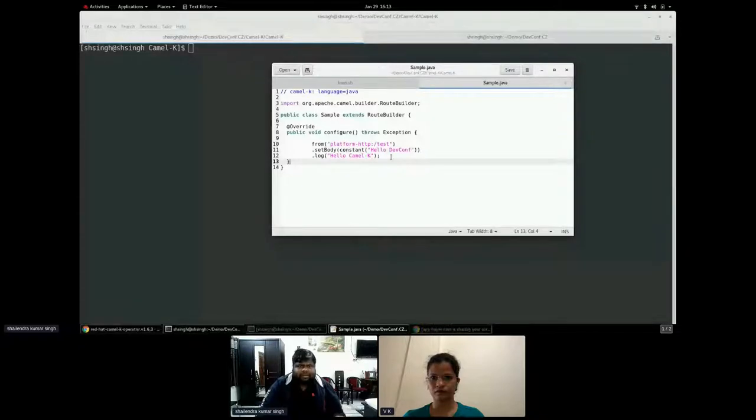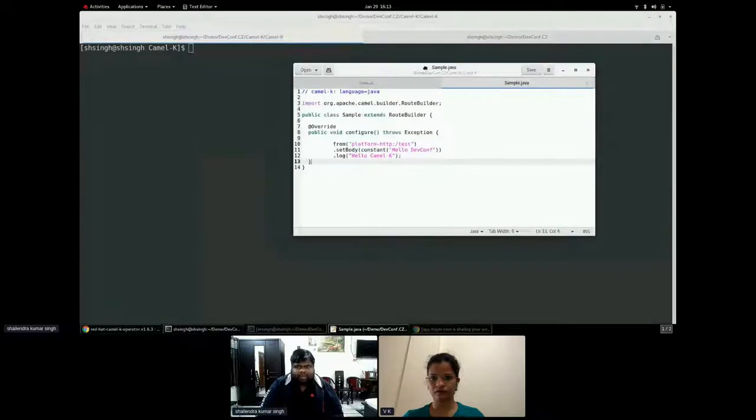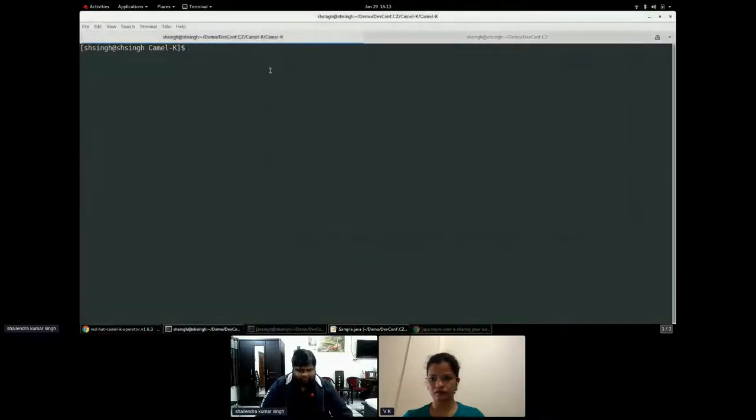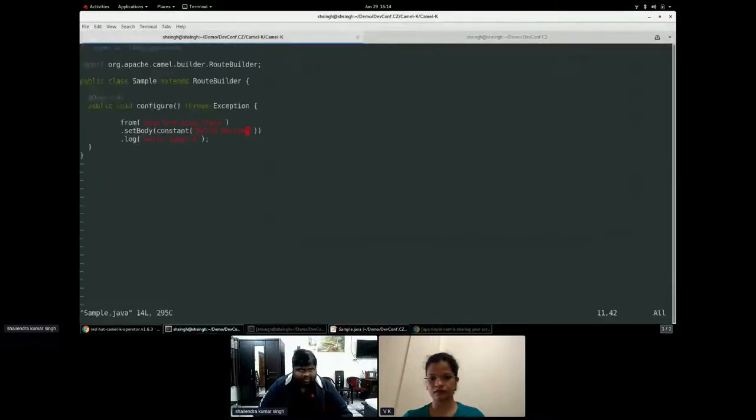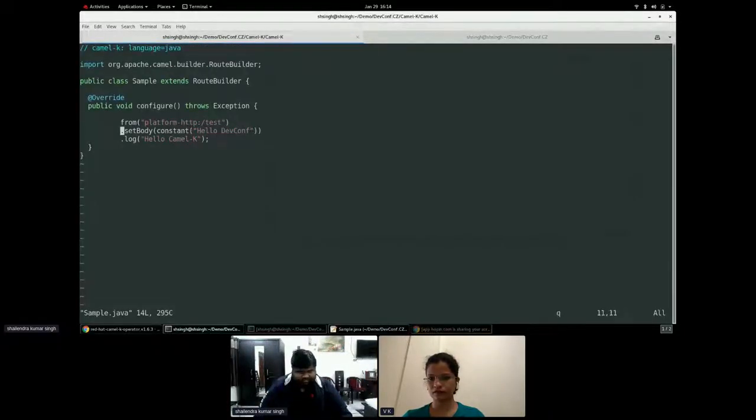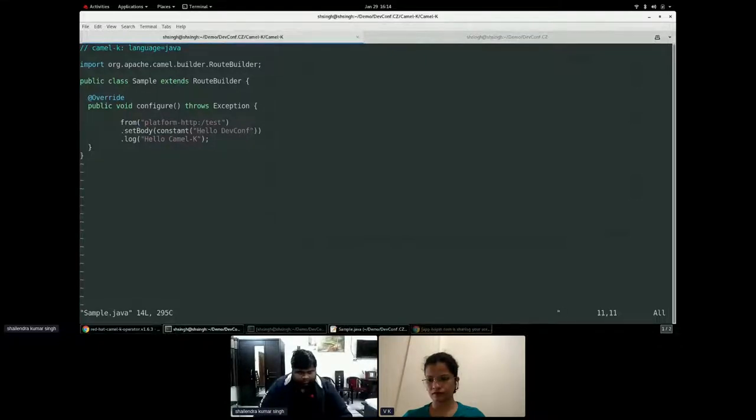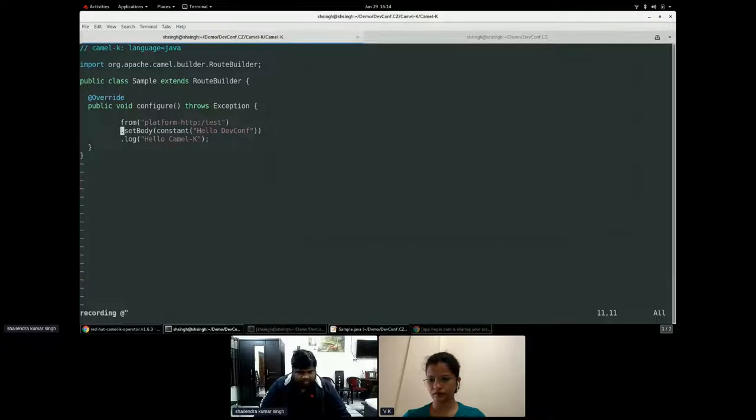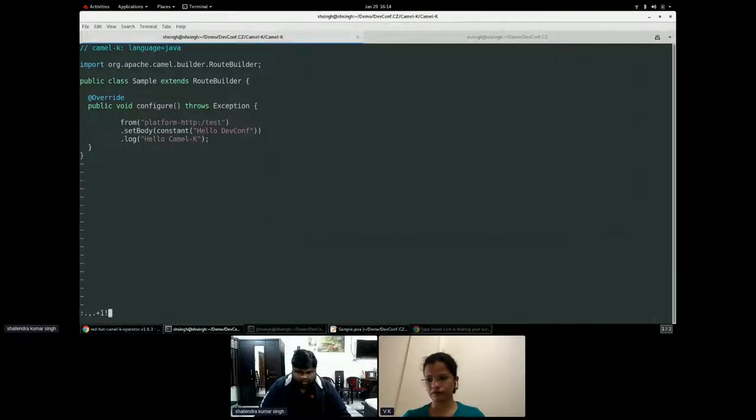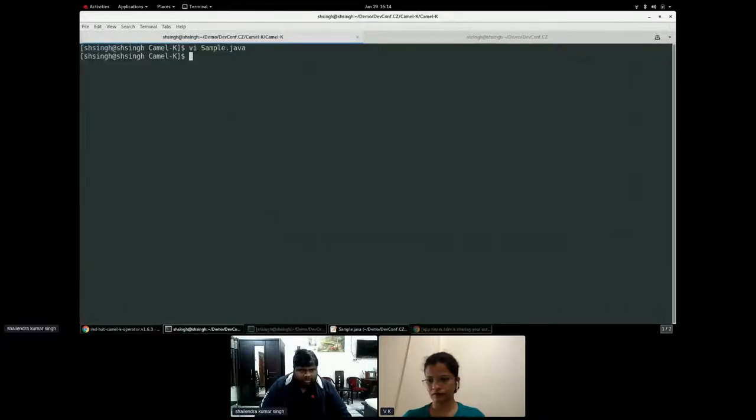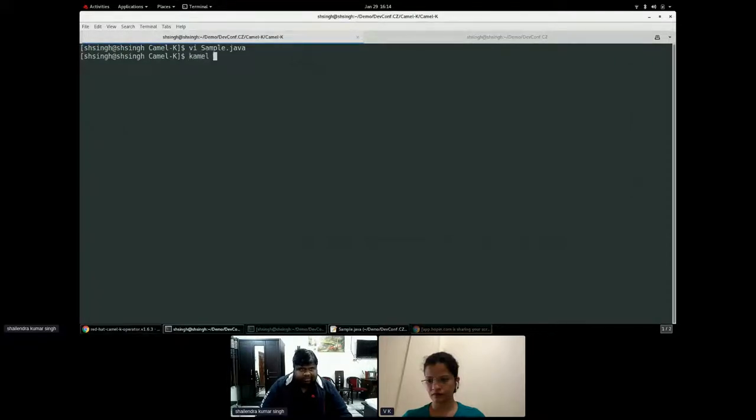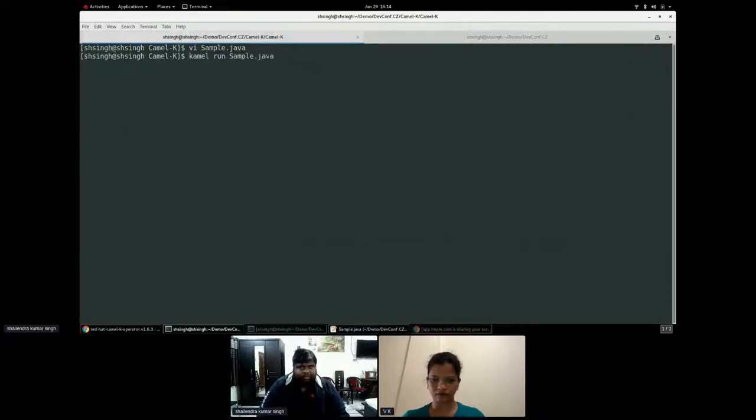And I'm using a platform HTTP. It's an HTTP server where I can use this as a consumer and I'm exposing at an endpoint slash test. And how simple is, if I have to deploy this application, what I have to do, I will just see if that sample. Yes, this application is over here.